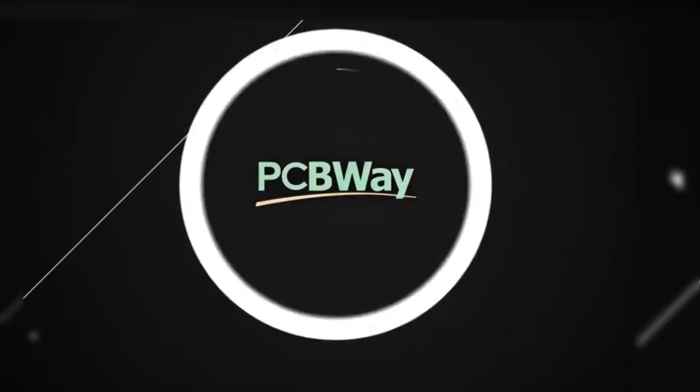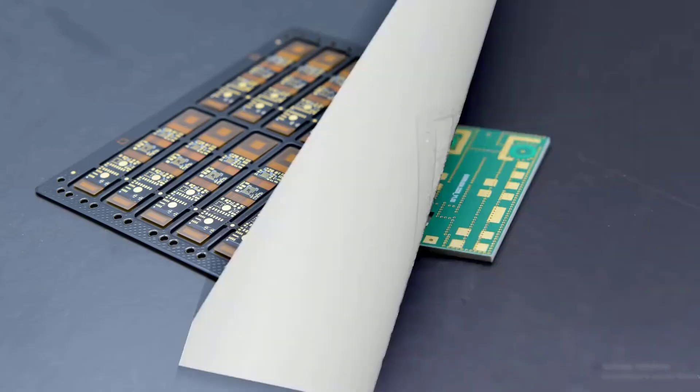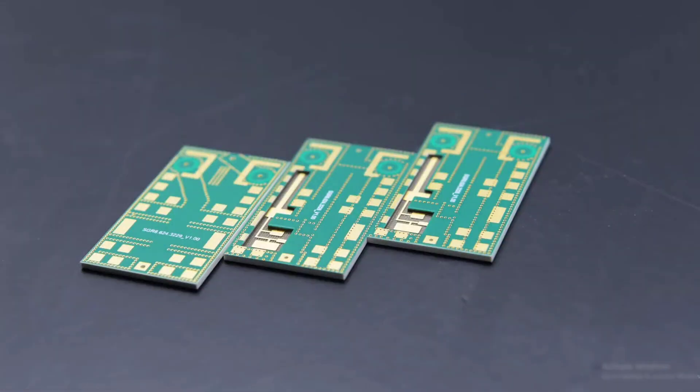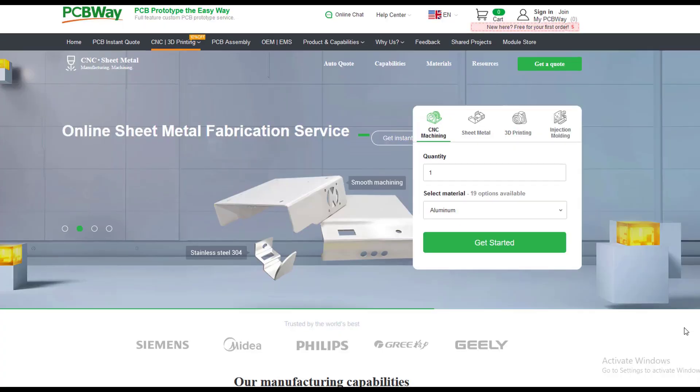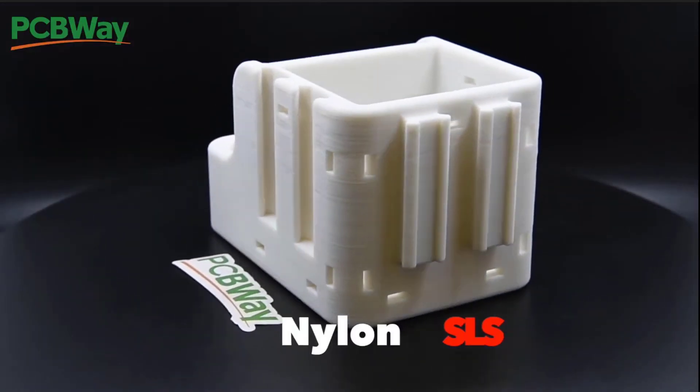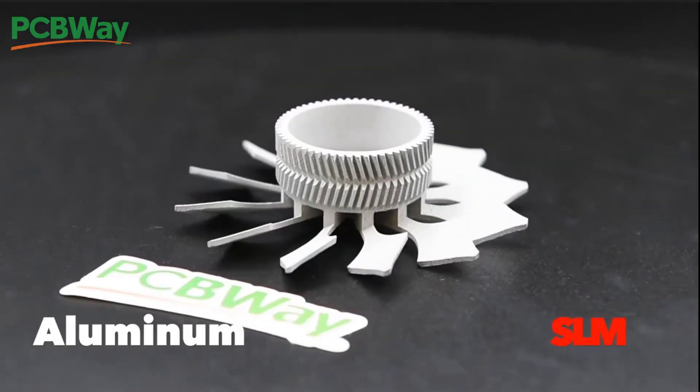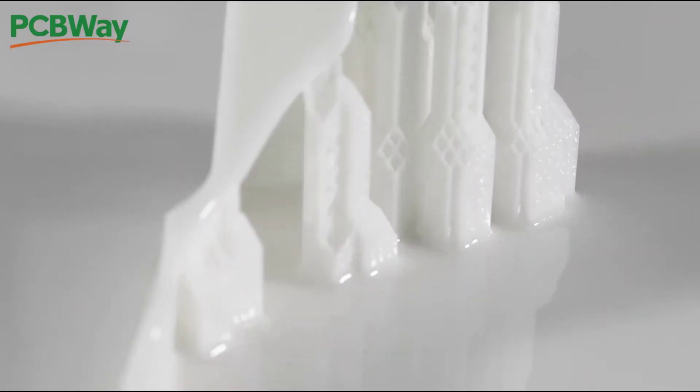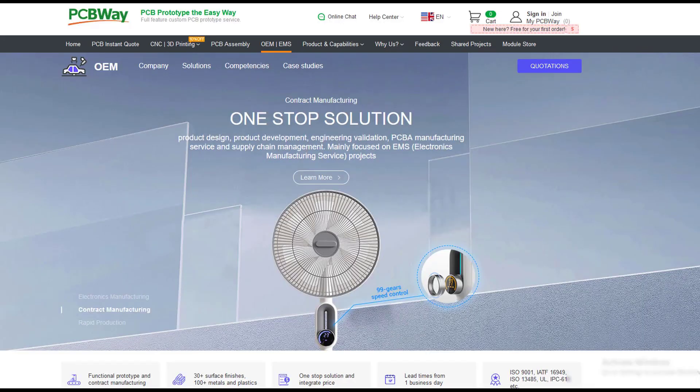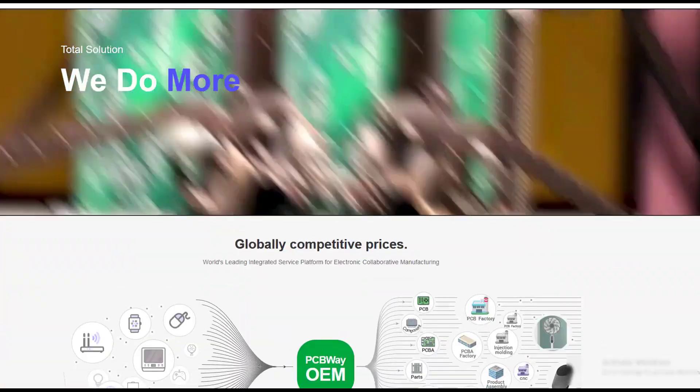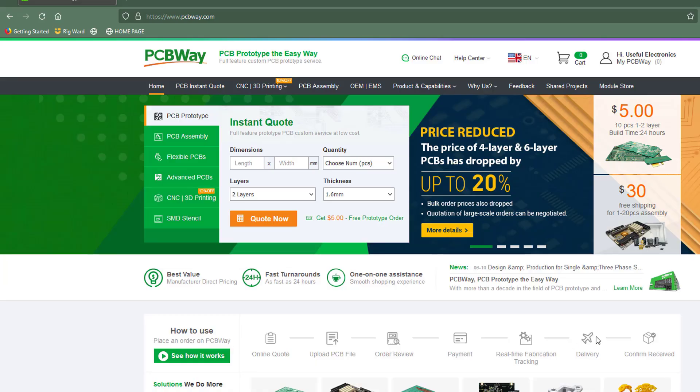This video is sponsored by PCBWay. PCBWay is not only a professional and high-quality printed circuit board manufacturer, but they also have CNC cutting, 3D printing, metal sheet fabrication, and injection molding services. So it's the right choice where you can get all your project components from one single place. And they are now having discount on 4-layer and 6-layer PCB manufacturing, so don't miss a chance.